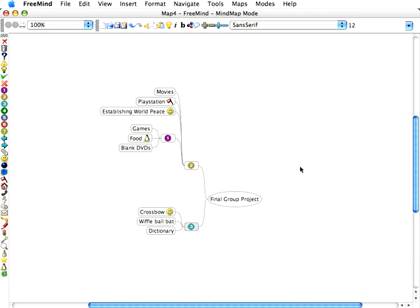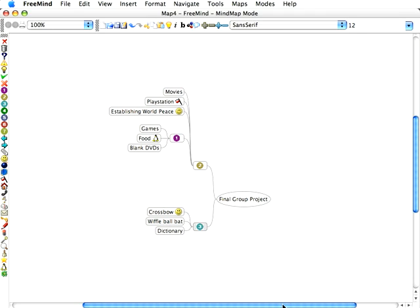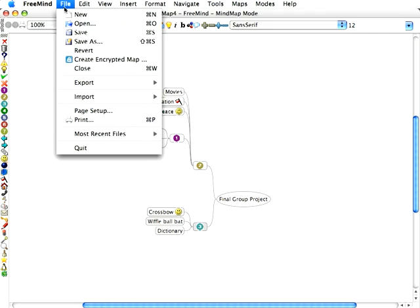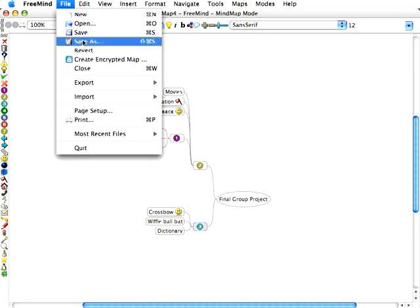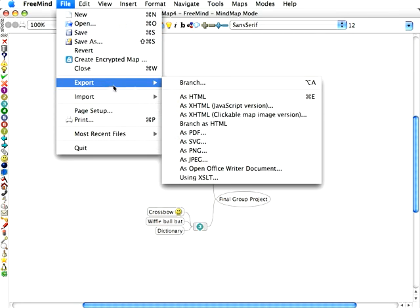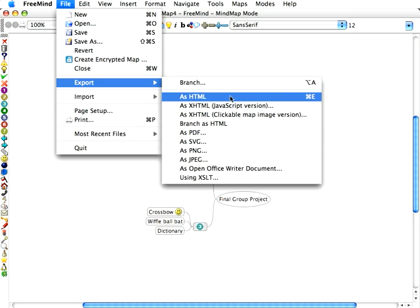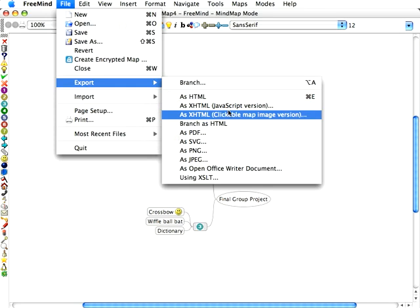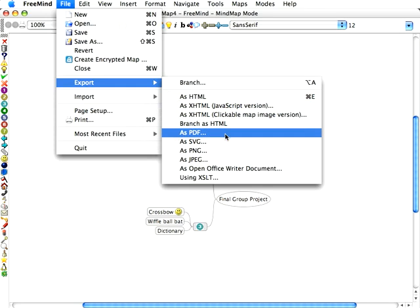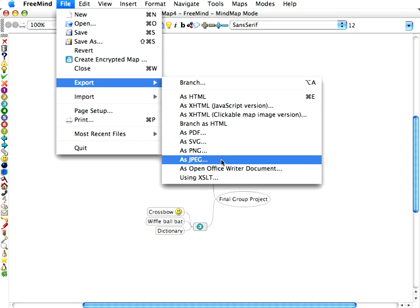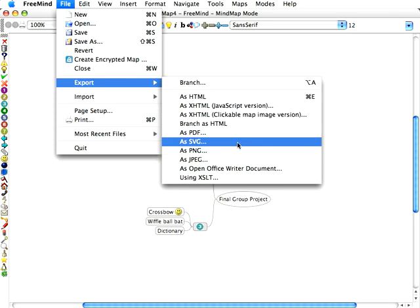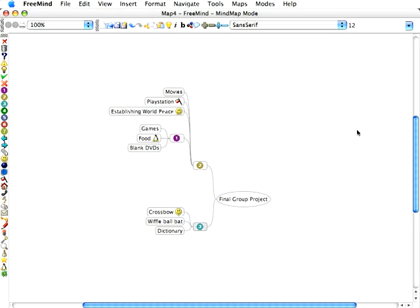And another key feature here in this program is that you can export your mind map as a web page form, as HTML. You just go to File, Export. You can export it as HTML, as a PDF, as a SVG, PNG, or JPEG. These are image files. And you can actually upload these and make a web page.